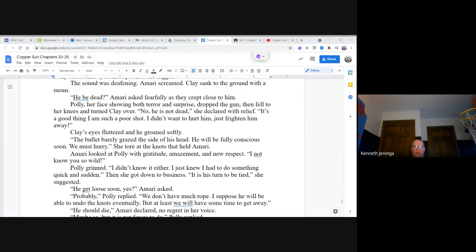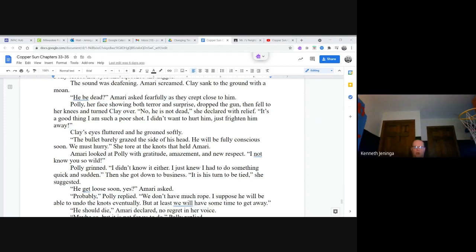Amari looked at Polly with gratitude, amazement and new respect. I not know you so wild, Polly grinned. I didn't know it either. I just thought I had to do something quick and sudden. Then she got down to business. It is his turn to be tied, she suggested. He get loose soon, yes? Amari asked. Probably, Polly replied. We don't have much rope. I suppose he will be able to undo the knots eventually, but at least we will have some time to get away.